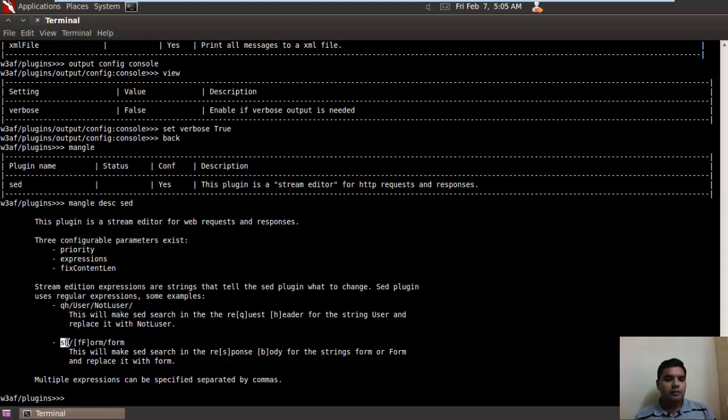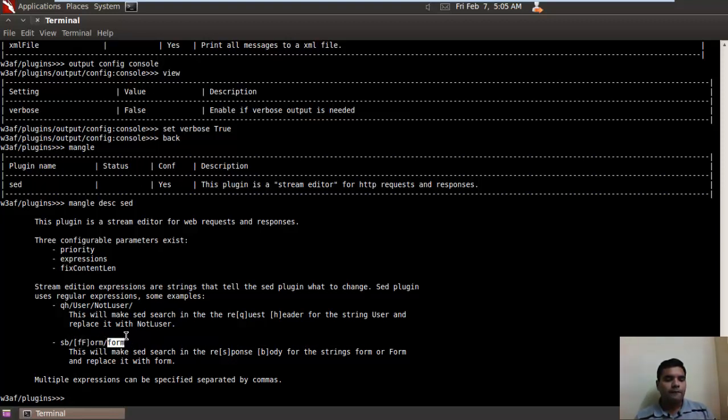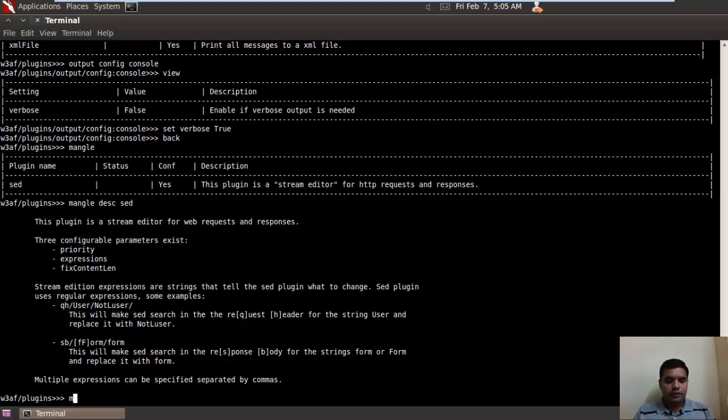In the next example, SB - S stands for response and B for body. So if it finds the word 'form' in small or capital F, it will replace it with small form. Now you can also set your own expression if you want to make changes.